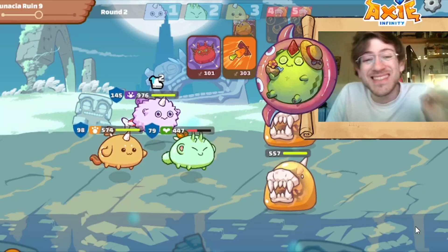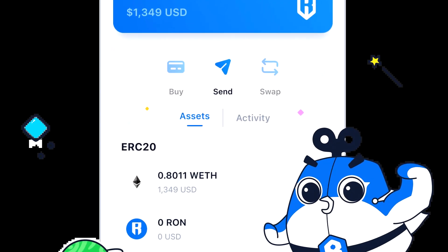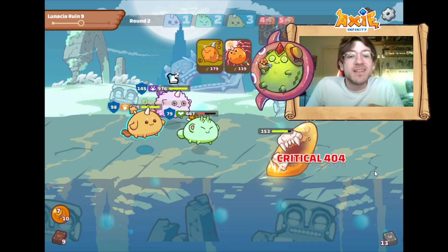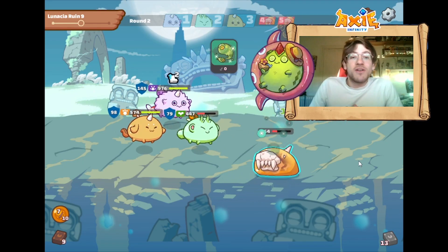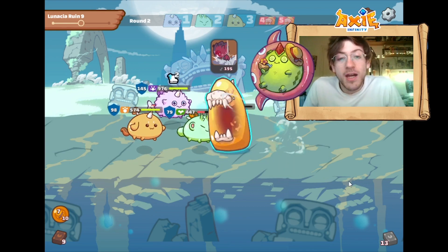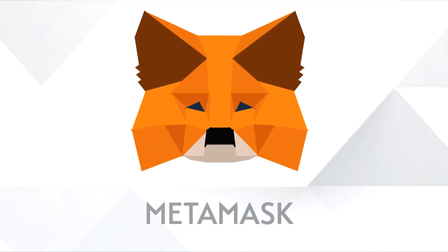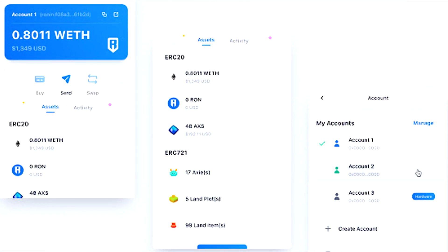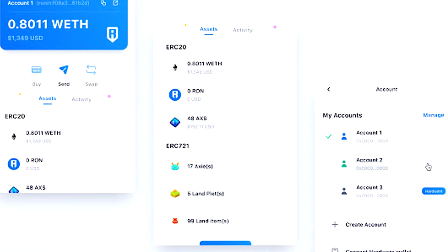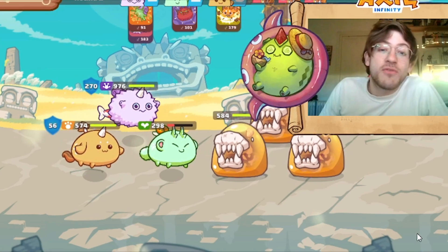The first thing you are going to need is a Ronin wallet, since this is where you are going to keep the RON that you need to buy the Axies. If you already have Ethereum in a wallet like MetaMask, you can transfer it into your Ronin wallet using the Ronin Bridge. However, Ethereum gas fees will apply.